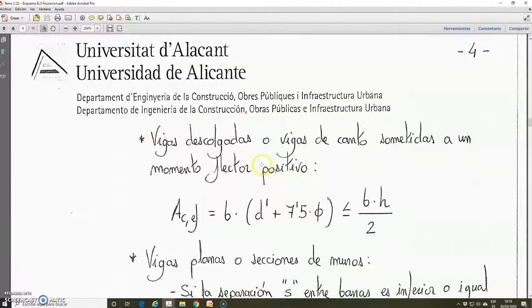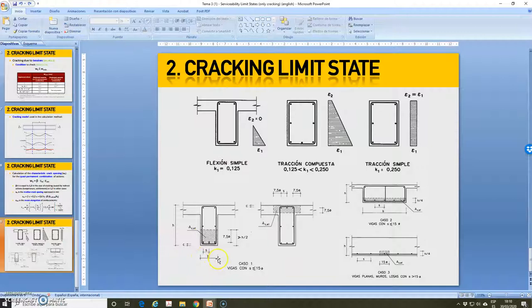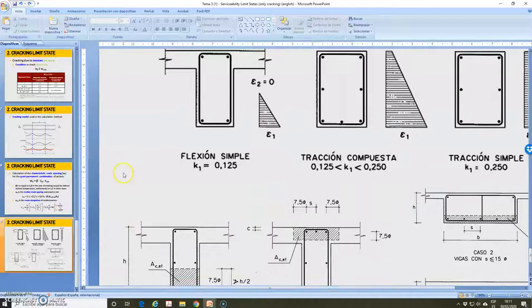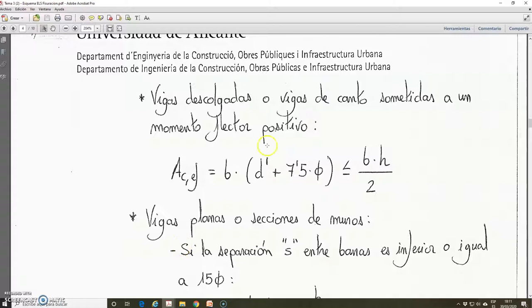For example, in the case of these depth beams, this area — as I showed you in this document — was this area. We have B multiplied by the mechanical covering. If we zoom in here, the mechanical covering is this dimension: the distance from the outer side of the element to the center of the longitudinal reinforcement, and this is 7.5 multiplied by phi.